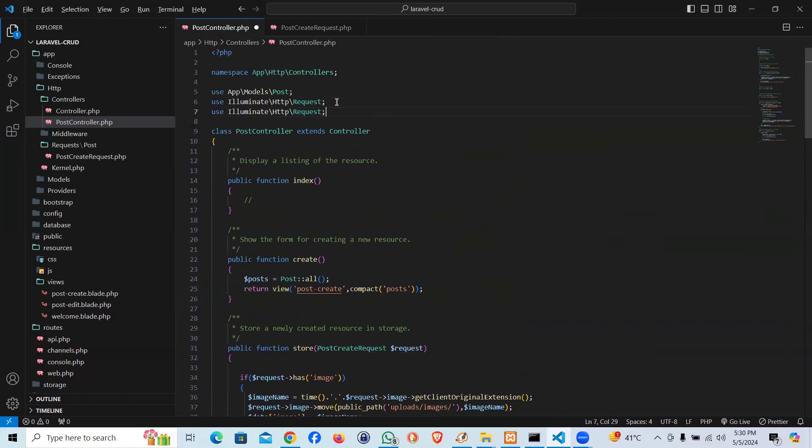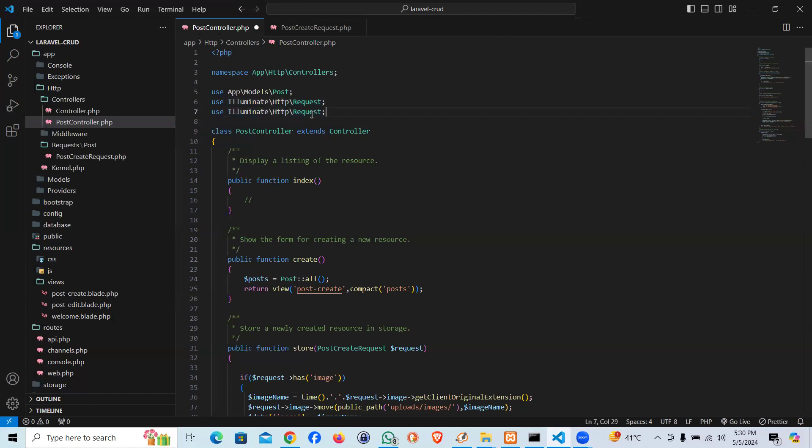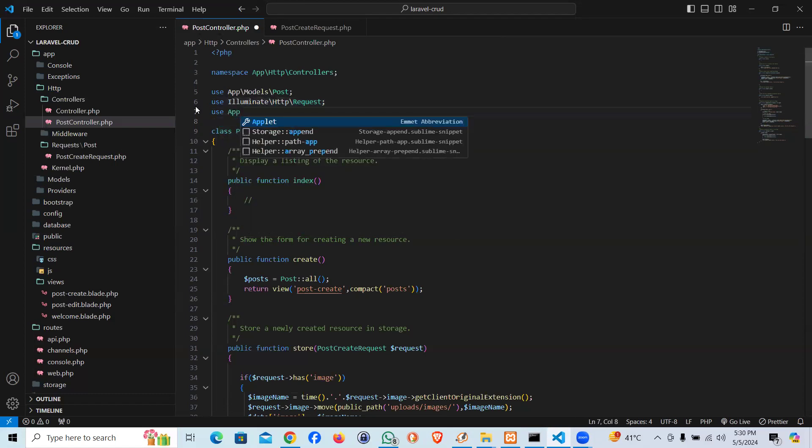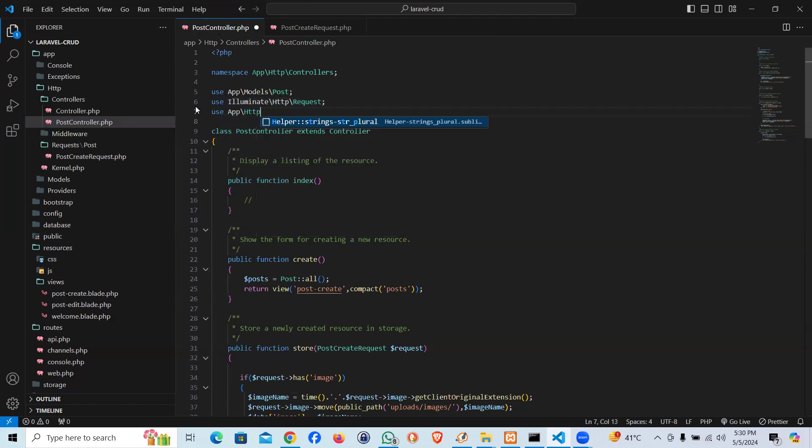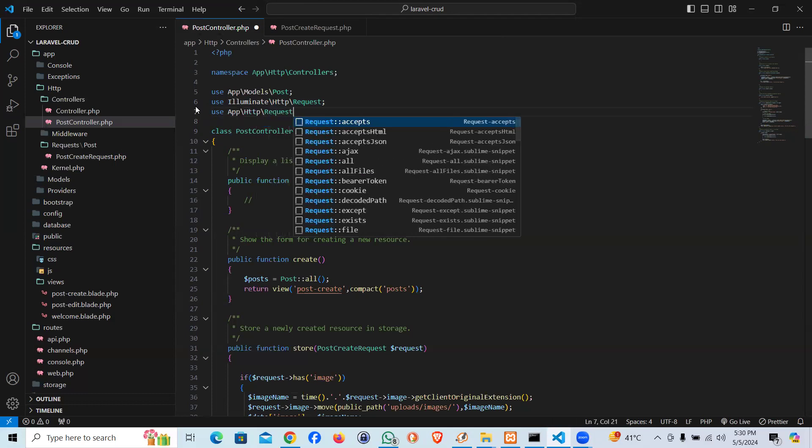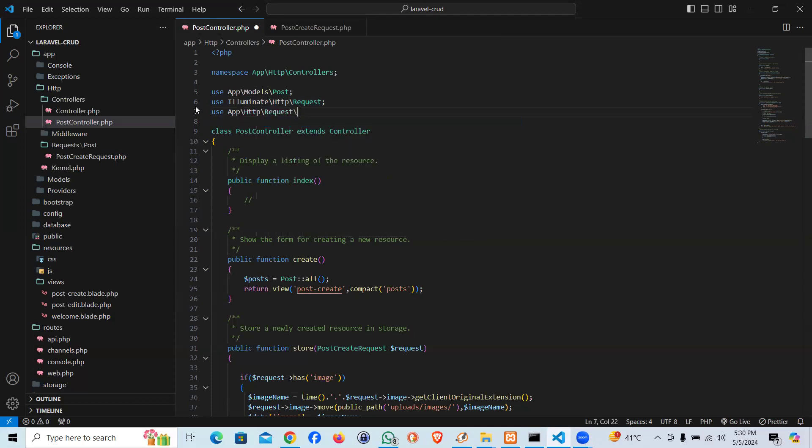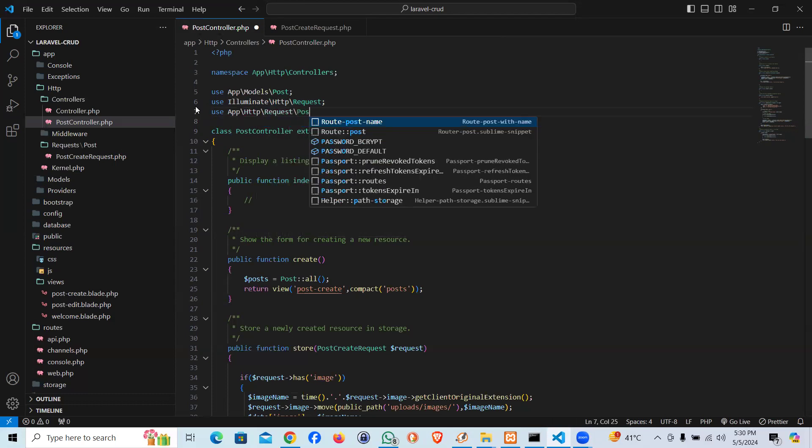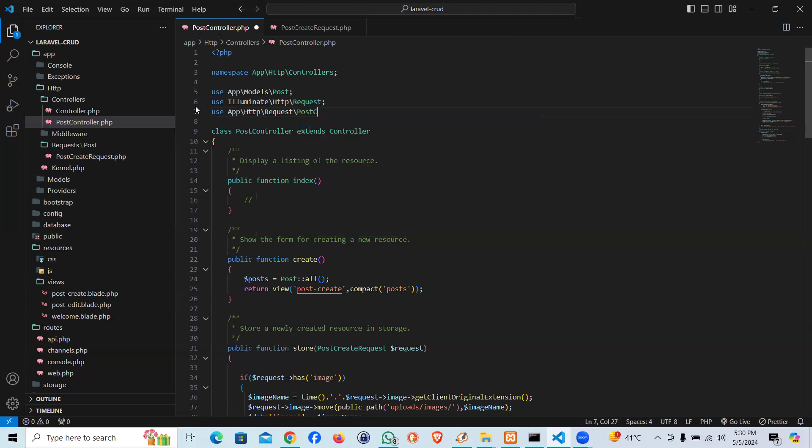We'll save our time and make the code more effective. Now we don't need to validate that. What we could say is PostCreateRequest. That's the name of the request, and we're gonna have to call it on the top as well. So if you see that, I'm gonna say use App\Http\Requests, and the name of our request which is Post\CreateRequest.